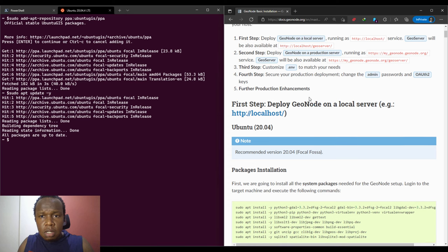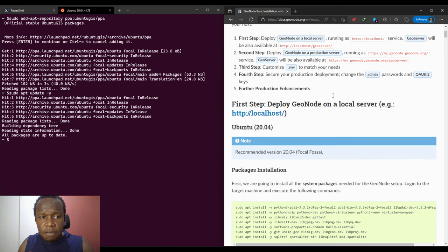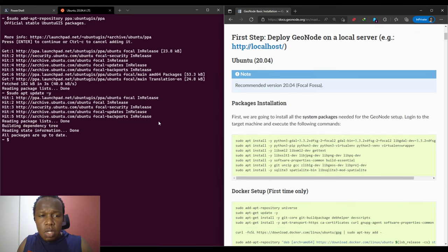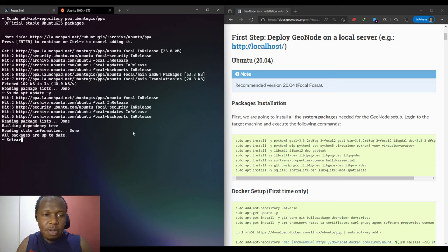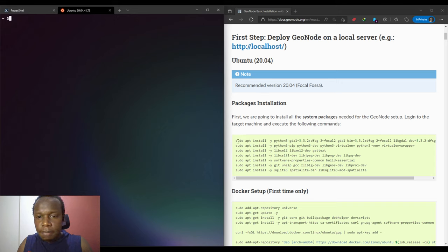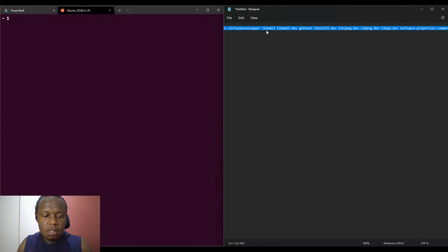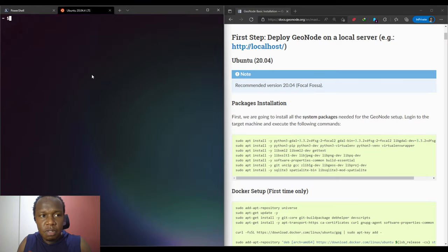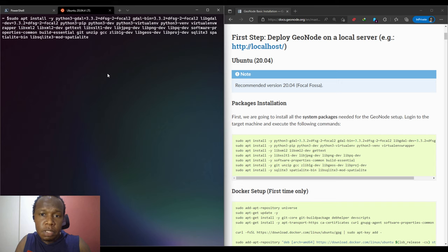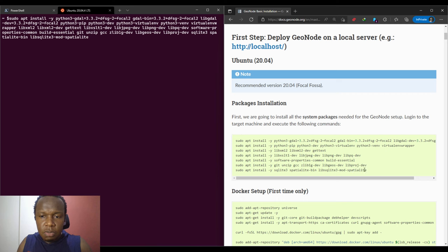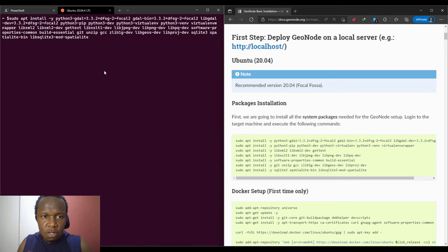Now we'll proceed with the GeoNode basic installation. One thing that you need to notice: we are using Windows, the host operating system is Windows, however we are using the Windows Subsystem for Linux. Deploying in Windows has been a challenge, but with the emergence of the WSL it has been quite easier to deploy applications. This command is for package installation and we will install all these. I've just adjusted it a little and removed this repetitions.